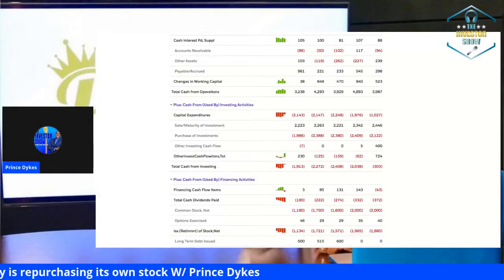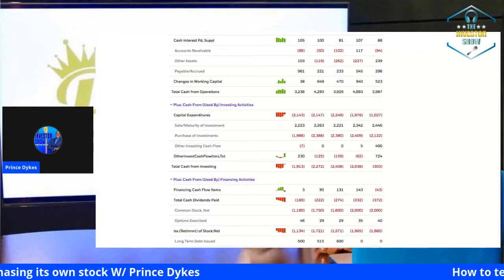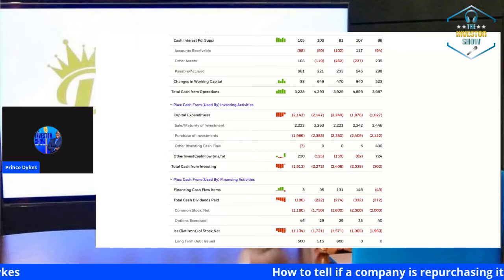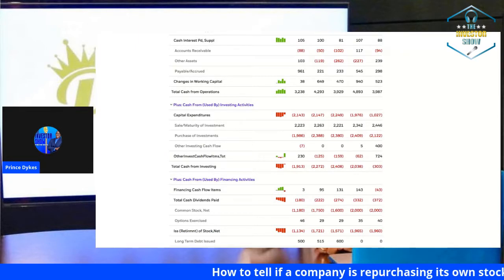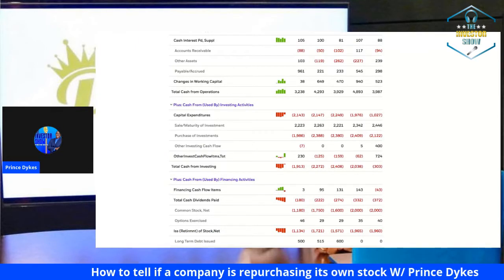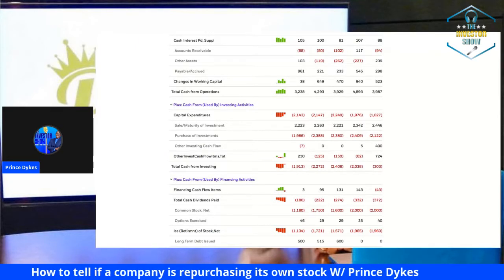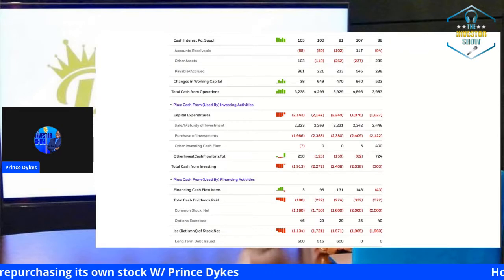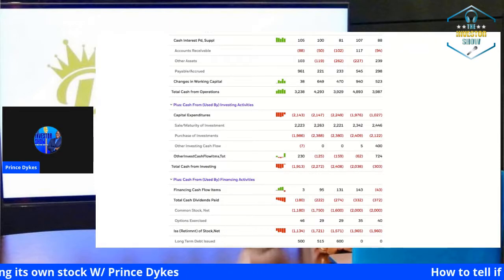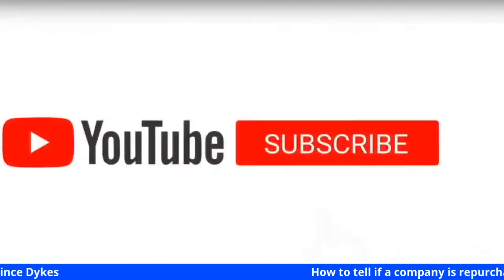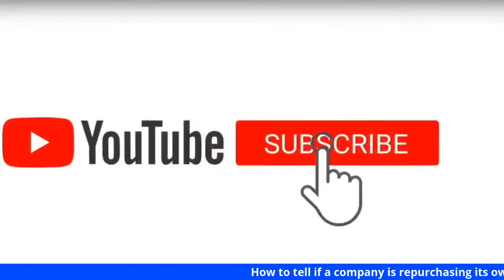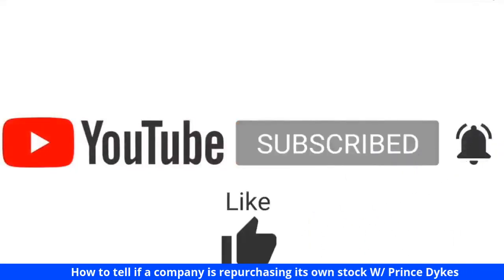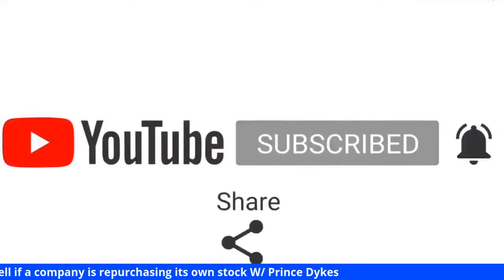What is stock repurchasing and how to look it up via the SEC, E-Trade, or whatever the case may be? We're going to talk about what stock repurchasing is, how to look it up, what it means, and why you care. But first, hit the subscribe button, hit the bell icon, hit that like, comment, and share button.